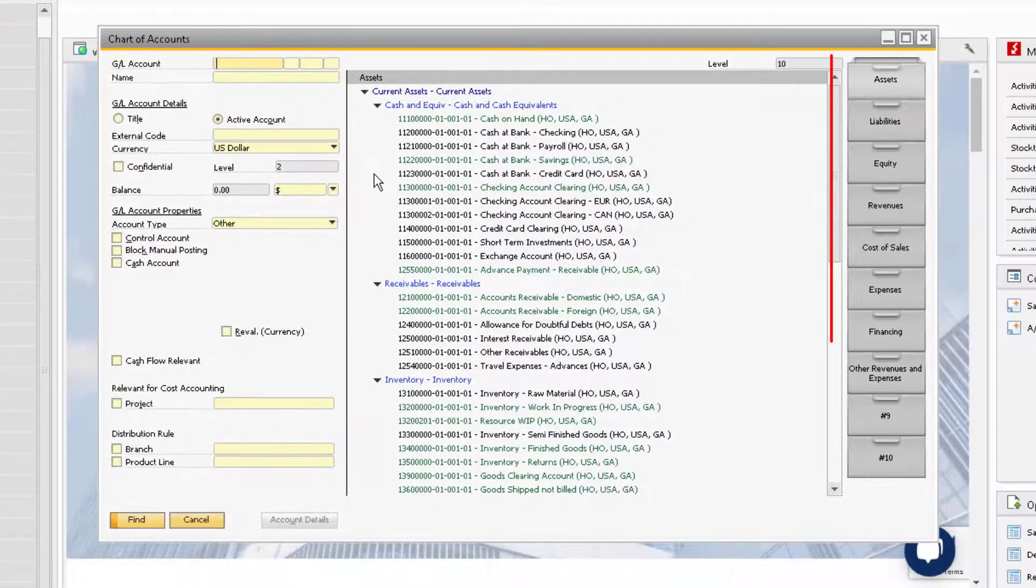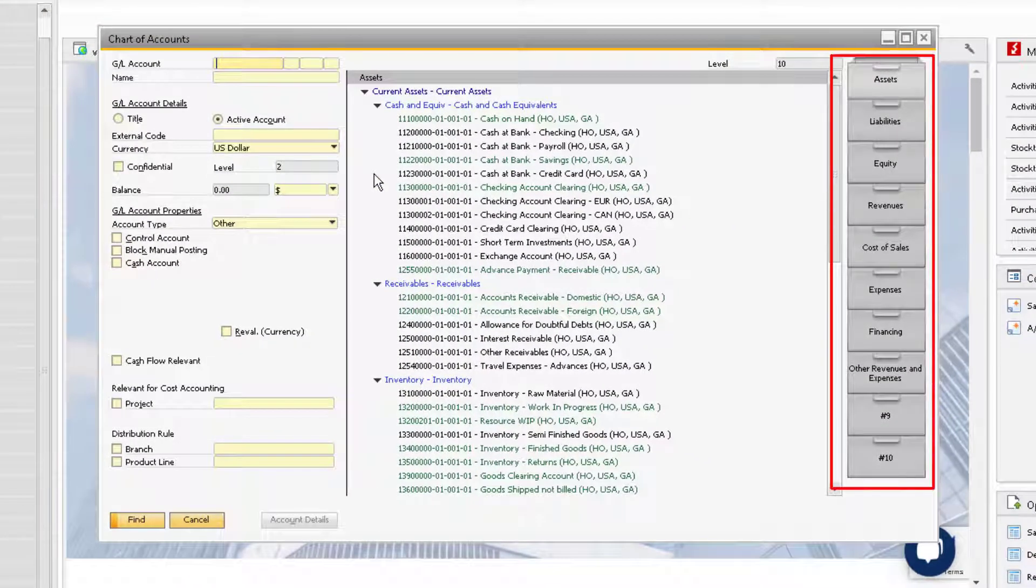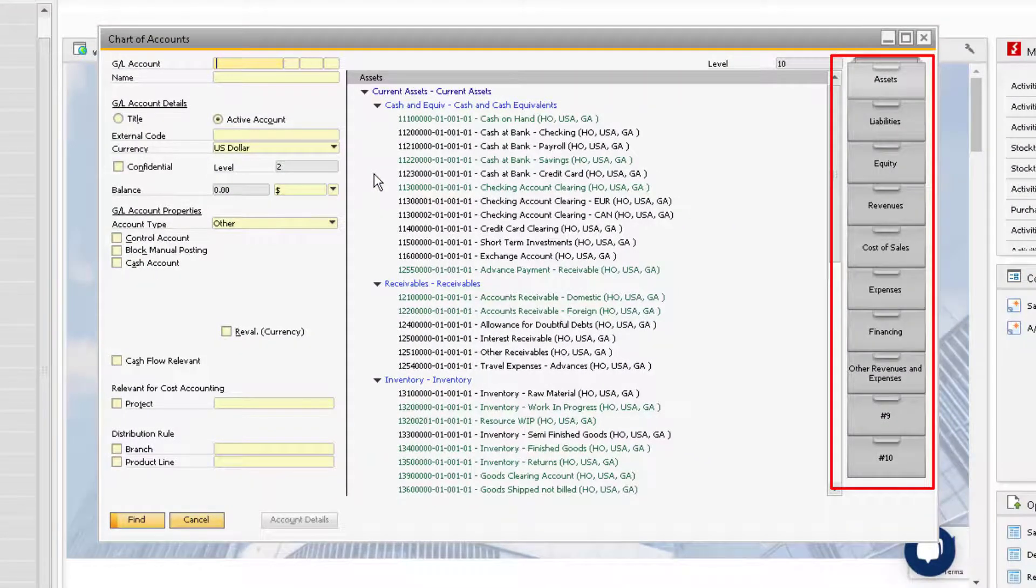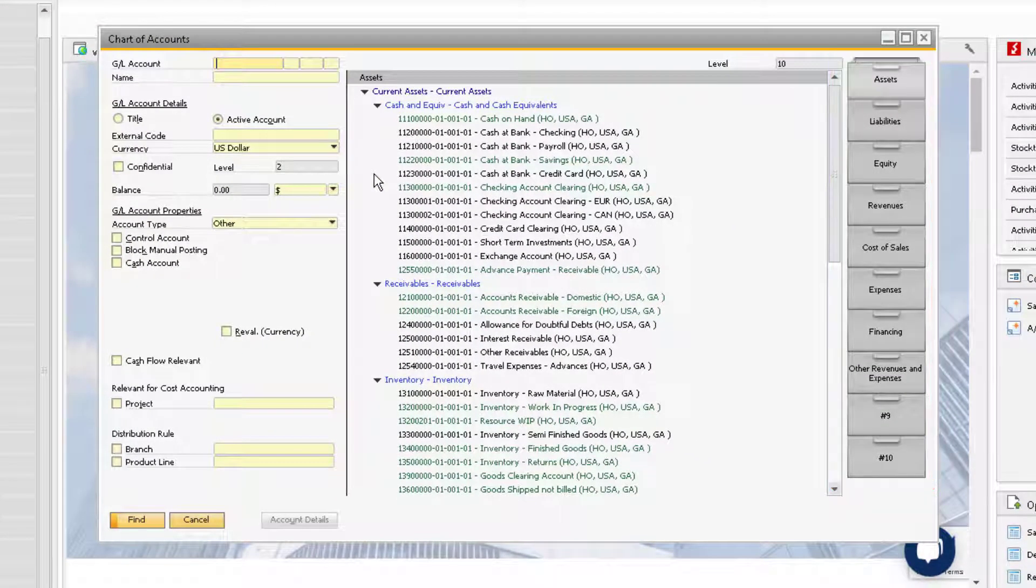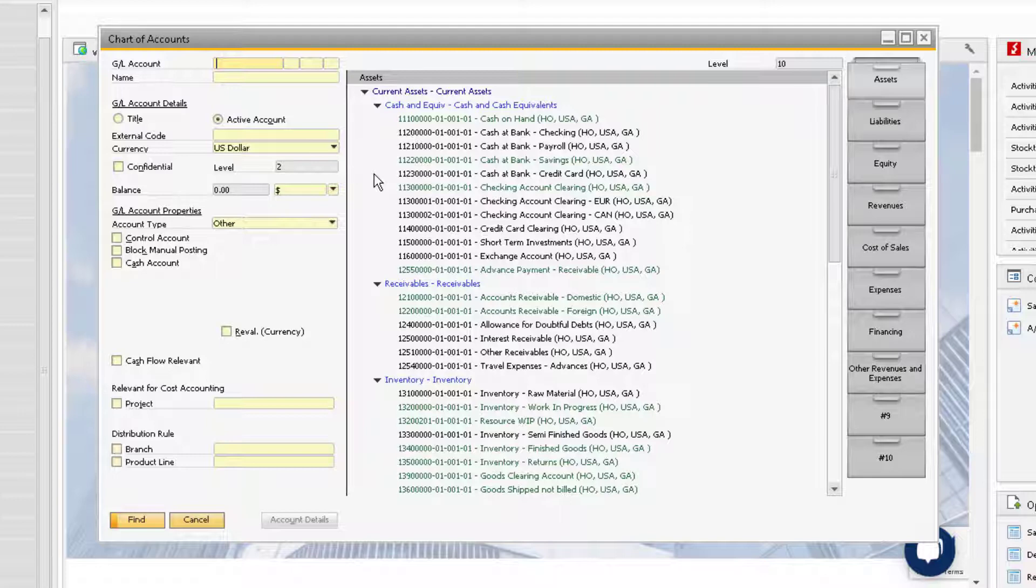The drawers on the right indicate the different sections within your chart of accounts. The Assets, Liabilities, and Equity drawers are used for balance sheet accounts. The rest of the drawers are used for your profit and loss accounts.